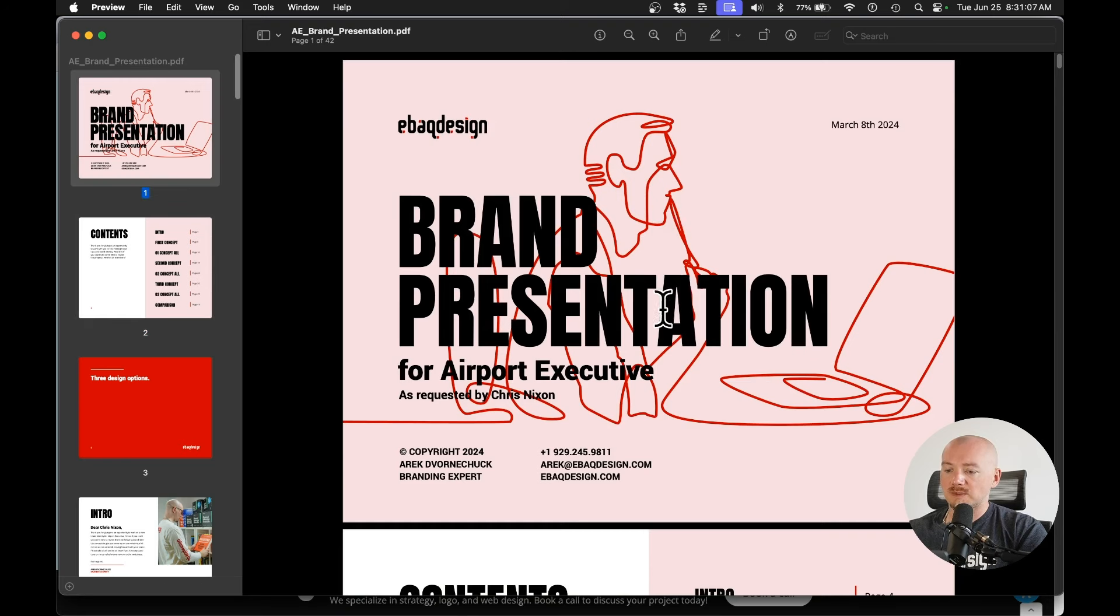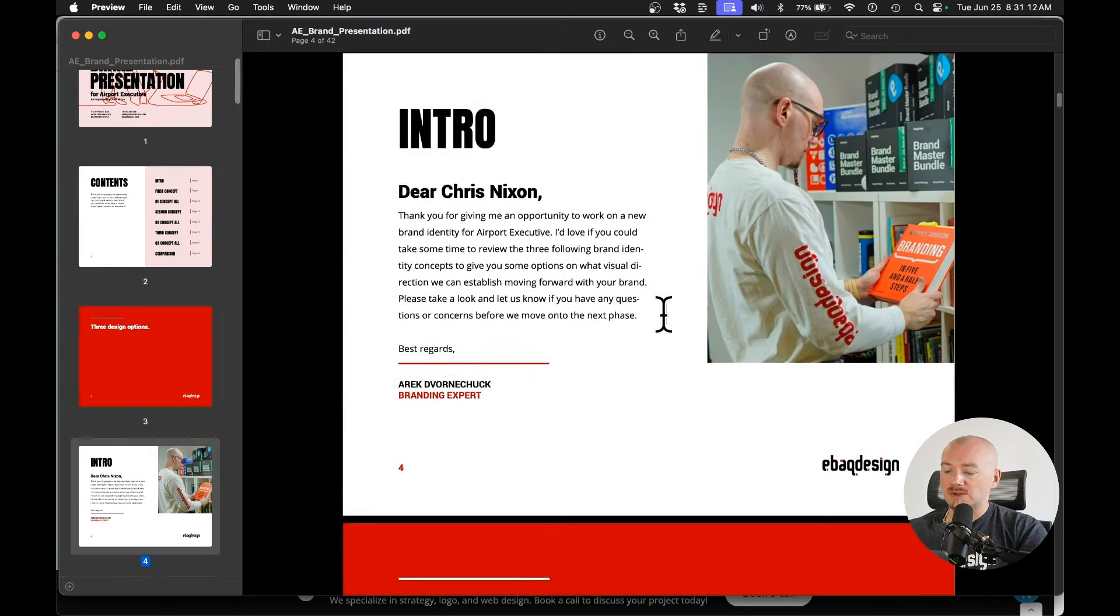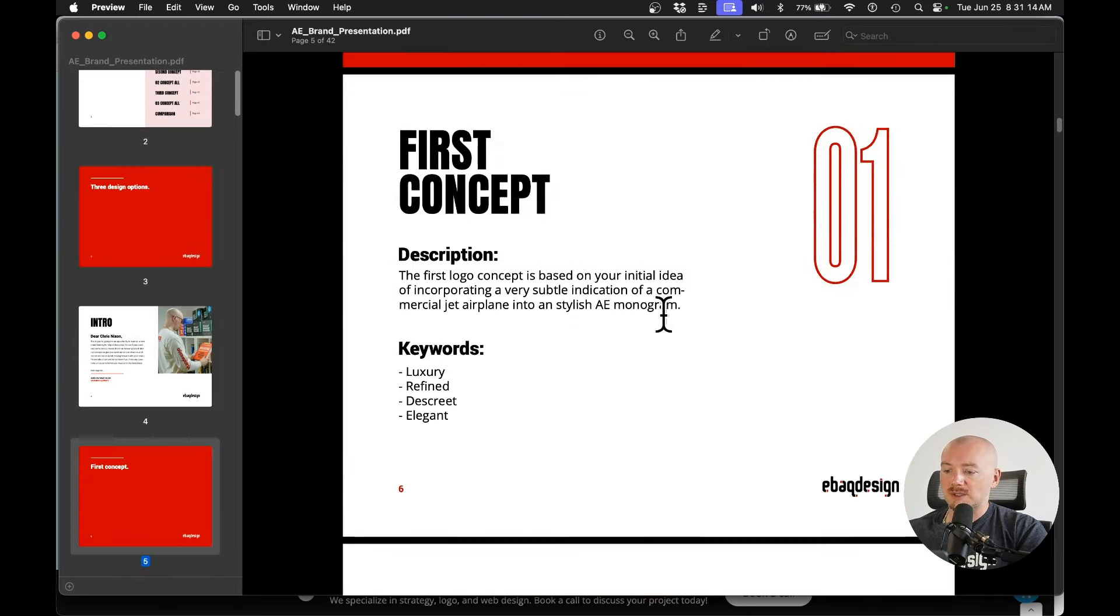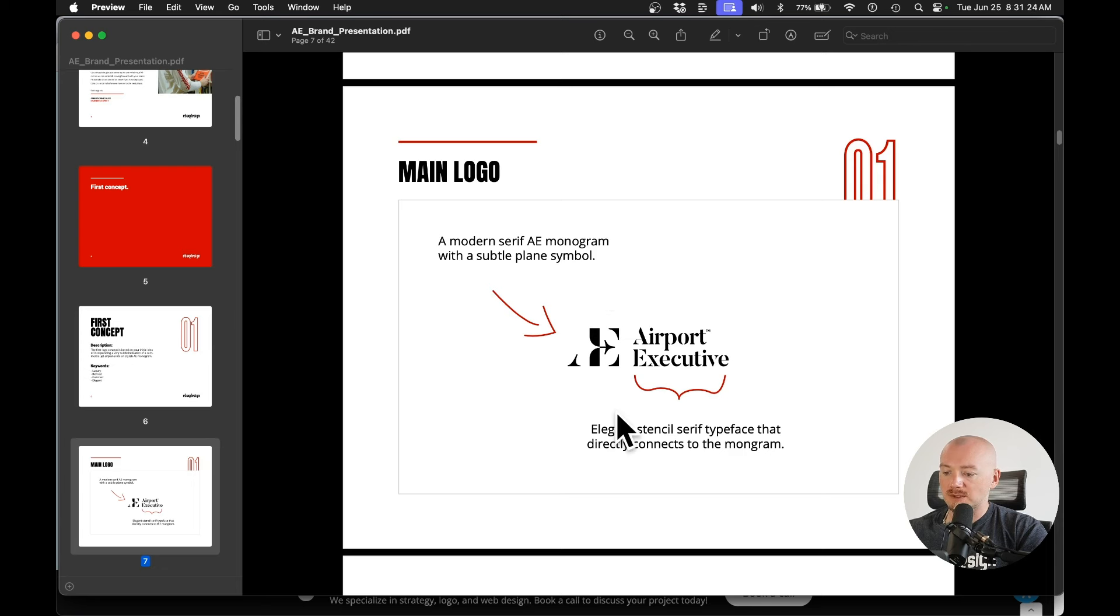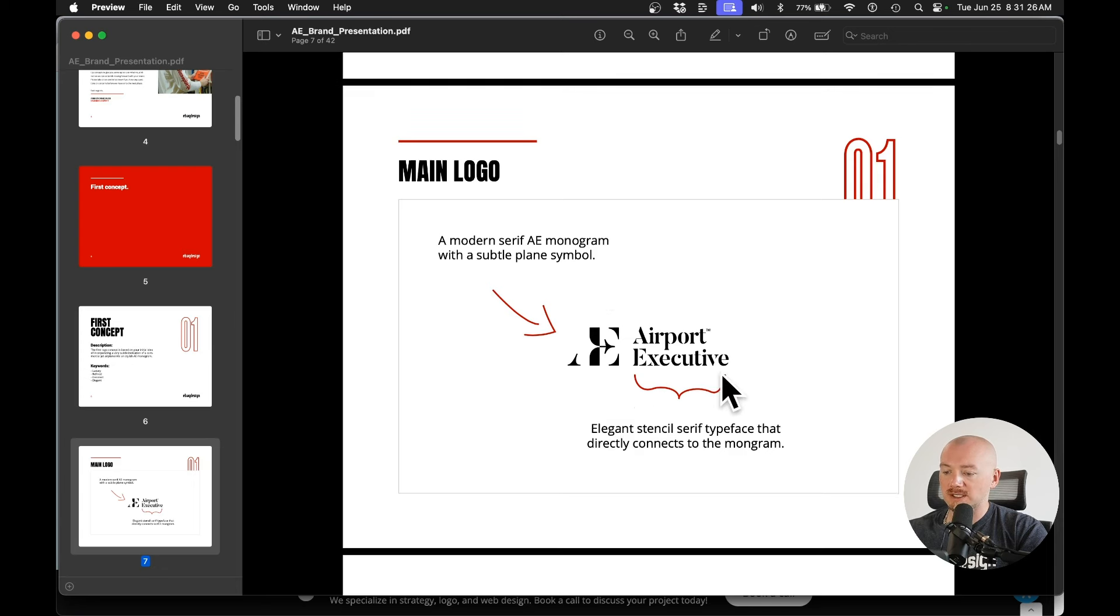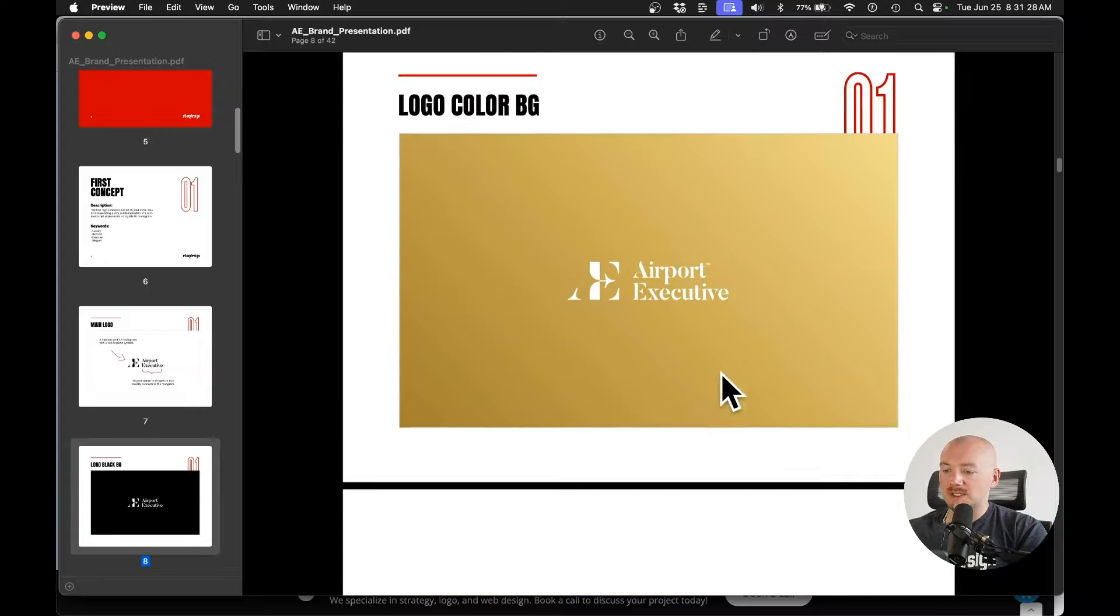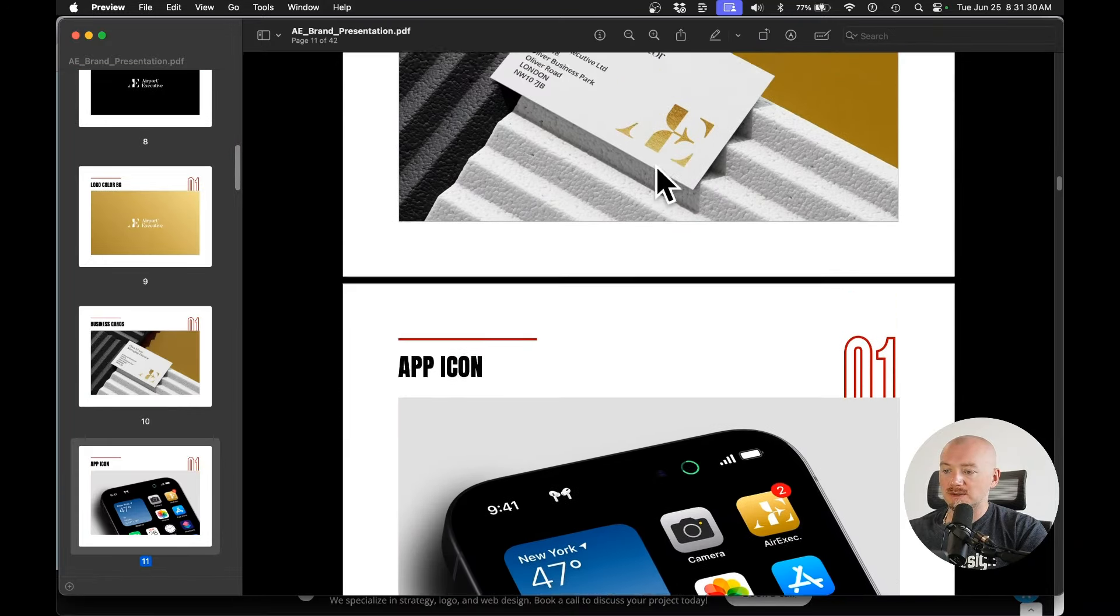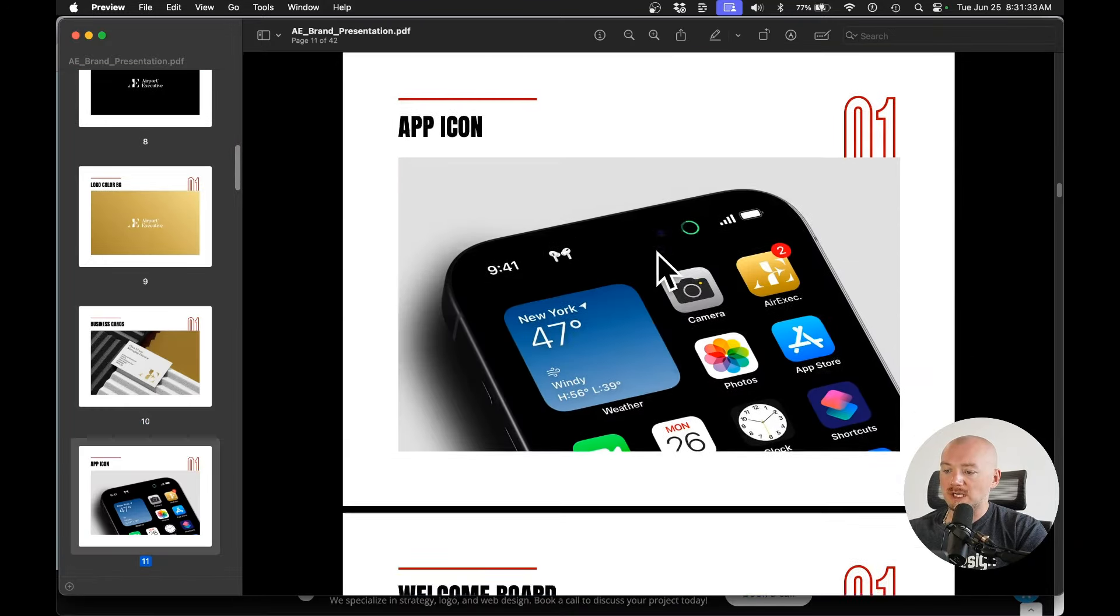So here is an example of a presentation. Again, I have another video on that. And you can create your own template. But basically, I just describe my idea. I explain my thought process behind it. Why I selected these fonts and such. I present logos on different color backgrounds. I have some relevant mockups.